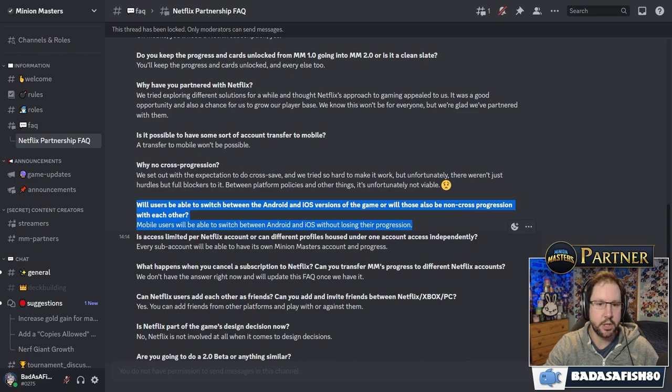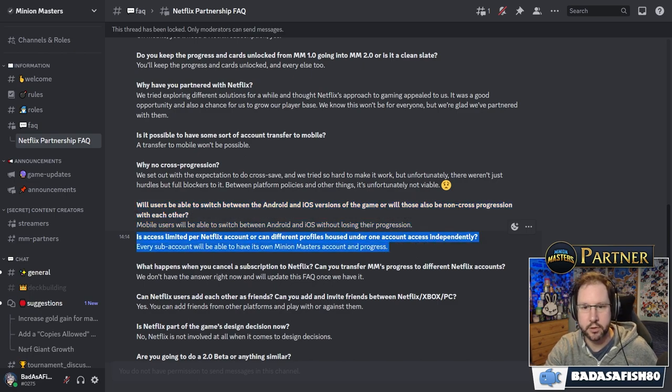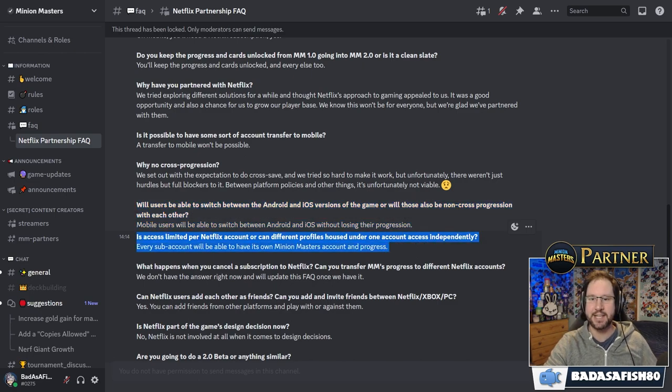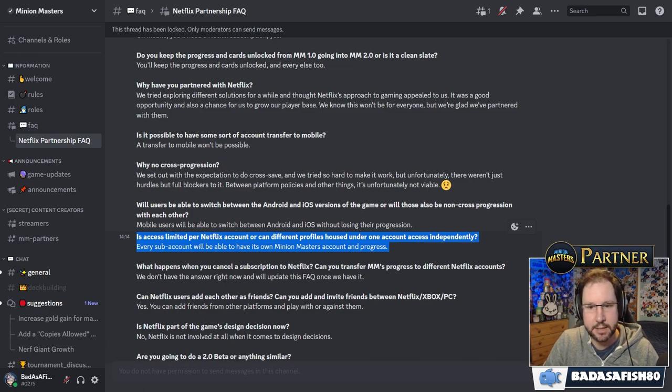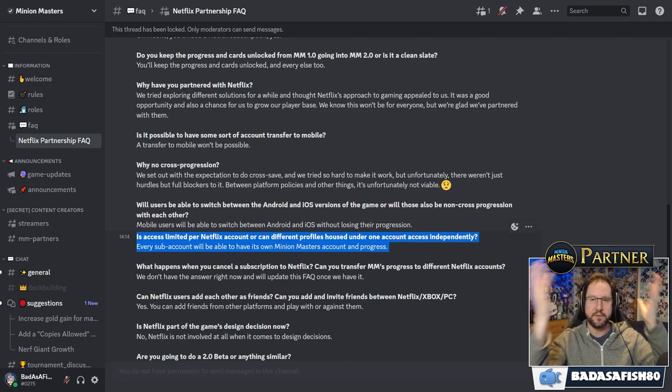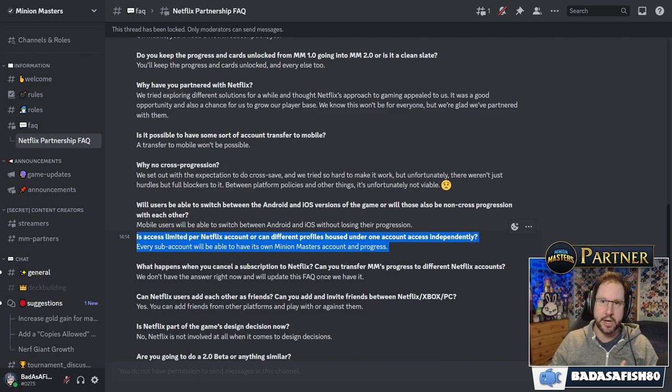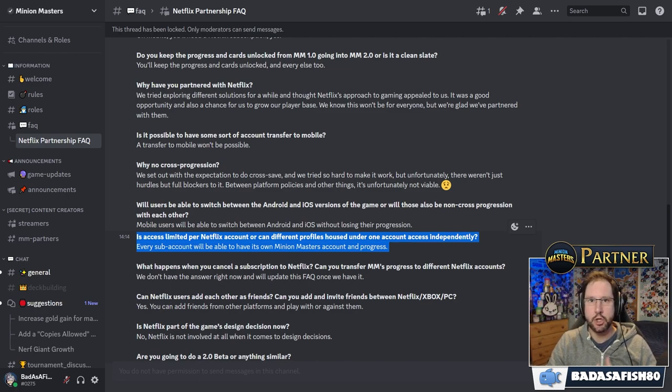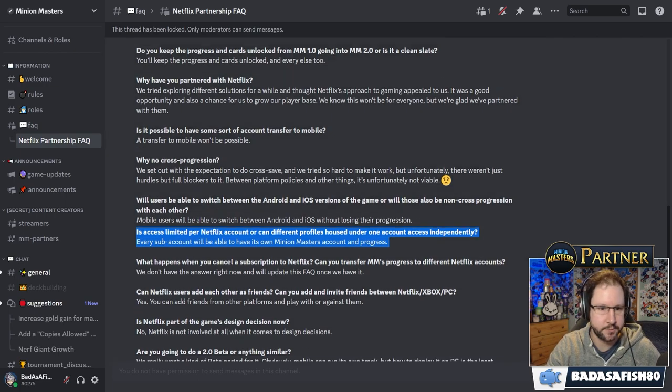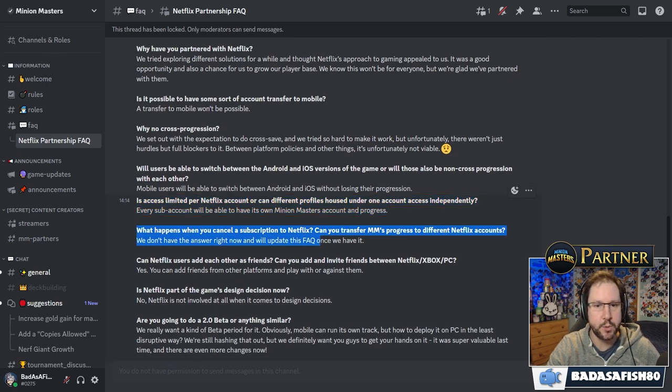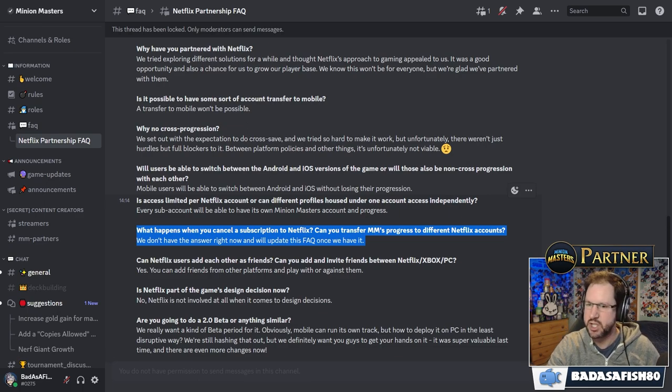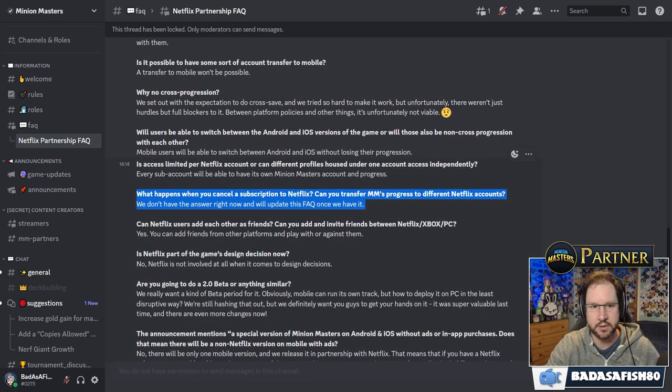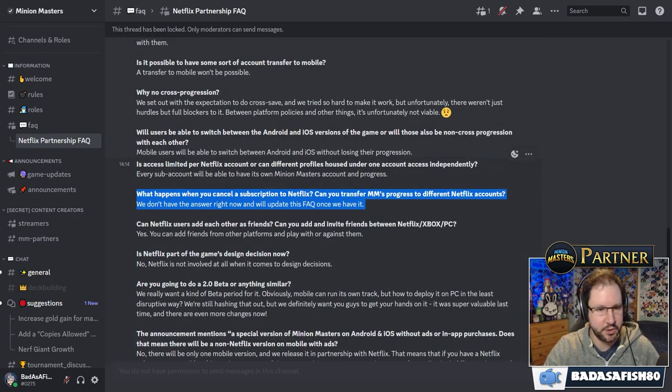Is access limited per Netflix account or can different profiles housed under one account access independently? Every sub-account will be able to have its own Minion Masters account and progress. So for example, you've got a family account, you've got a sub-account, your brother's got a sub-account, you can both play Minions separately on that. What happens when you cancel a subscription to Netflix? Can you transfer Minion Masters progress to different Netflix accounts? We don't have the answer right now and we'll update this FAQ once we have it.